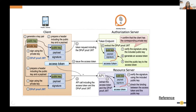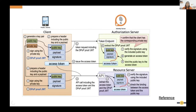When calling the API with the access token and the new DPoP, the resource server follows the same process: it validates the signature, checks the expiry time, validates the endpoint, and then checks the validity of the access token — either through introspection or JWT signature validation if it's a JWT access token.